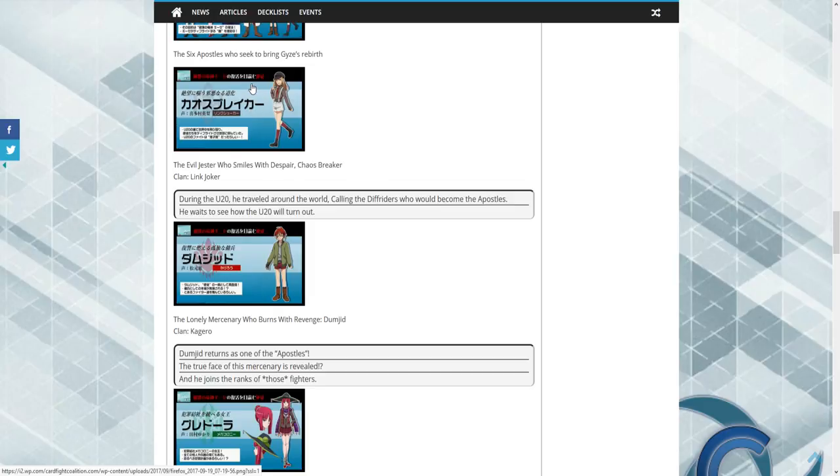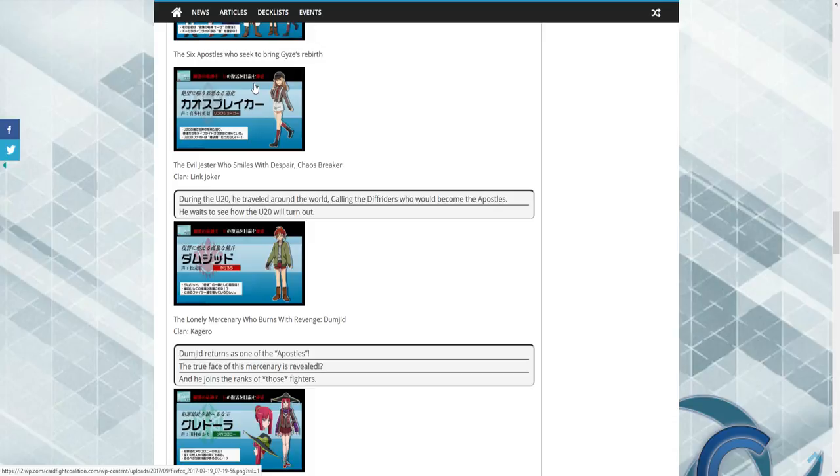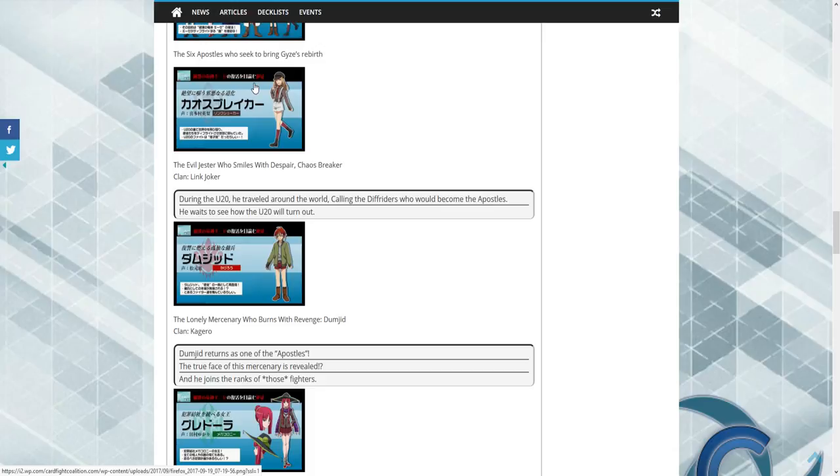You have Chaos Breaker, and these are two confirmed apostles. They tried to get, um, spoilers as well. Please everyone, if you haven't watched the anime, please go watch it because spoilers are coming. You've been warned.